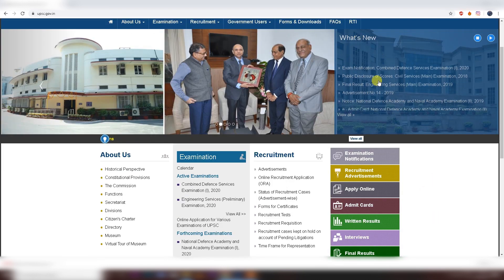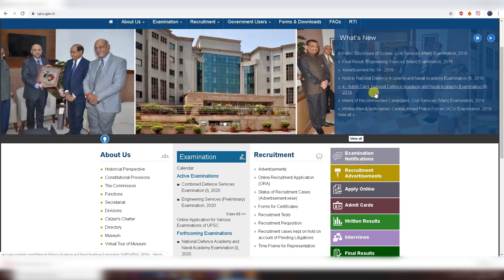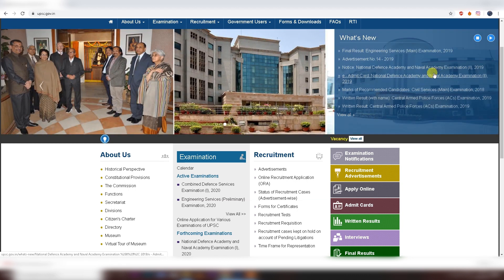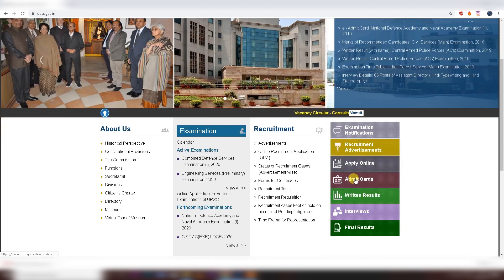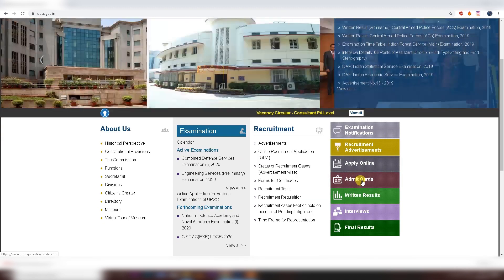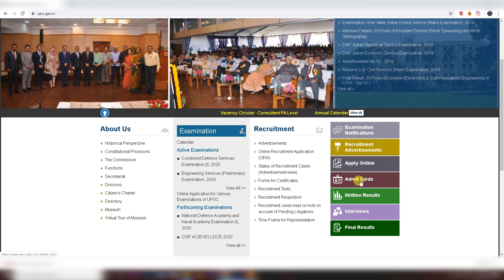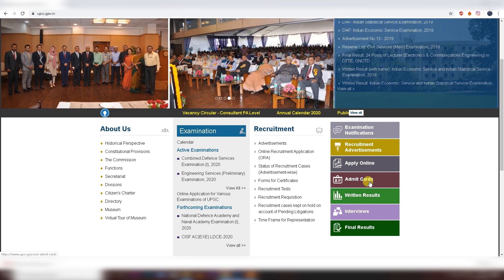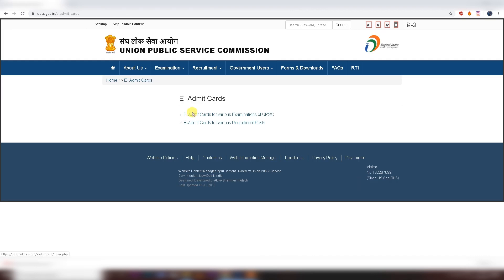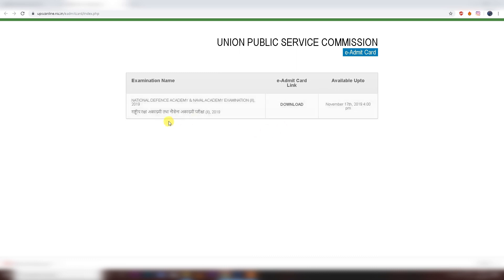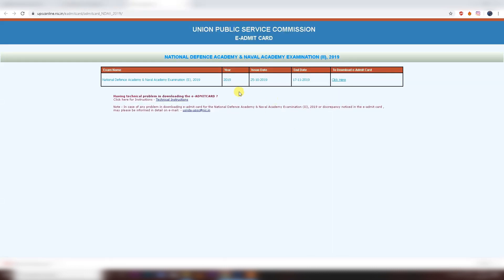There is a link in the 'What's New' section, and also a link for the Admit card for National Defense Academy. You can see the Admit card option below. We will click on the Admit card tab. Here is the Admit card for various examinations of UPSC — this is the first link. Click on it to proceed to the Admit card download page.